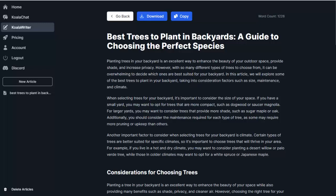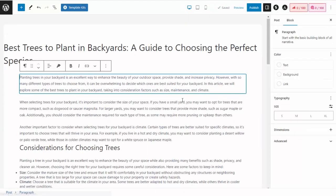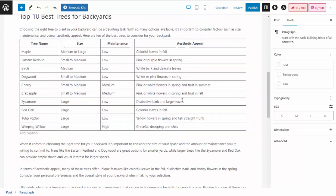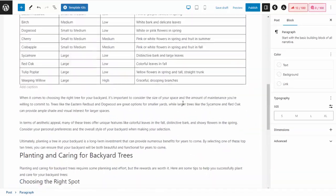Well, with KoalaWriter, it's ready to go. So I can download this article, or I can just simply hit copy. If I go to my site, I'm just going to simply hit paste, and my article is ready to go. Just like that. That easy.